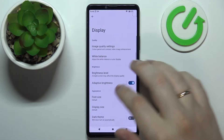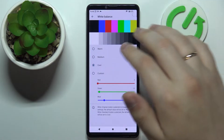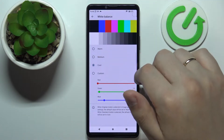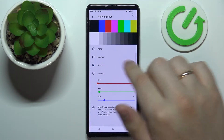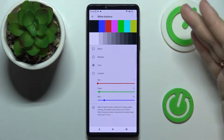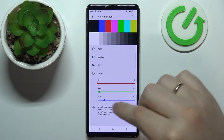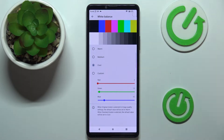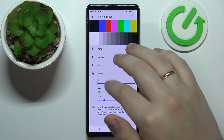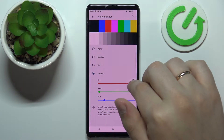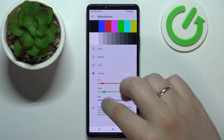The next option, located right below the last one, is called White Balance. As you might guess, it allows you to configure and adjust the white balance, as well as separately adjust the red, green, and blue color palettes. You have warm, medium, cool, and custom presets, and in custom you're able to regulate each color of the RGB palette individually.